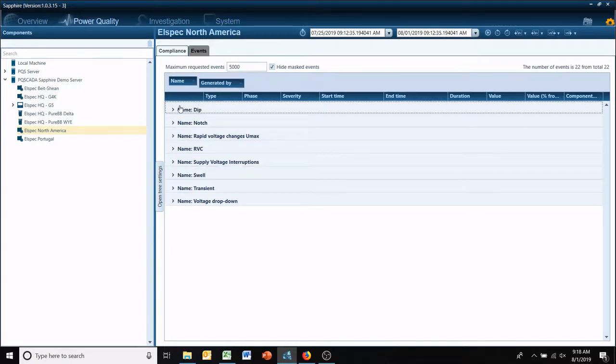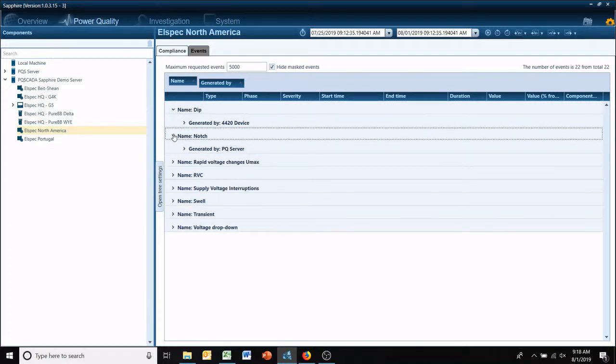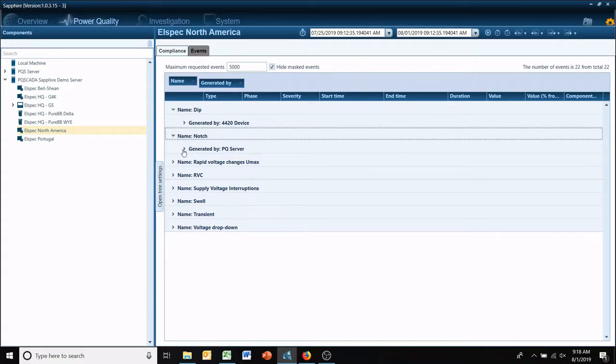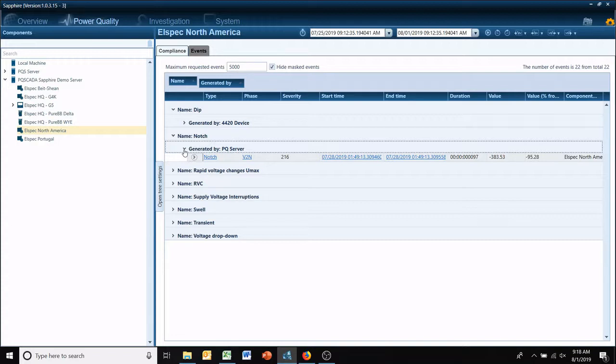You can also add another grouping to it. So now we can go dip generated by 4420 device, or in this case we were looking for notches and that was generated by the server based on a custom event we created post data acquisition.